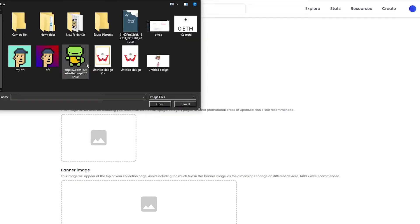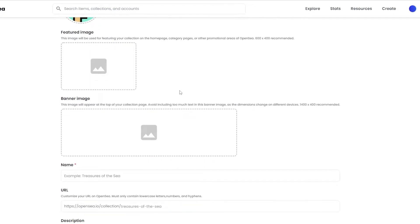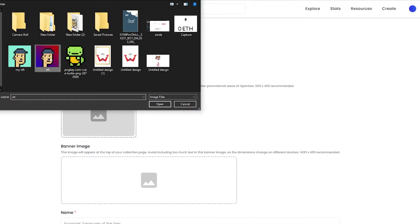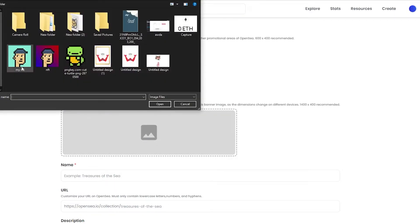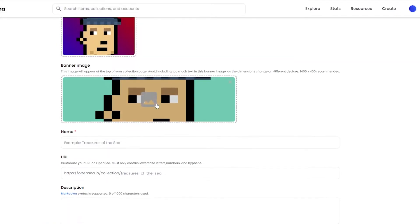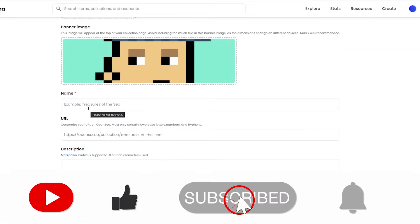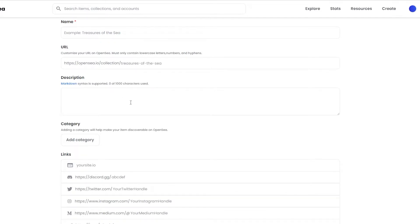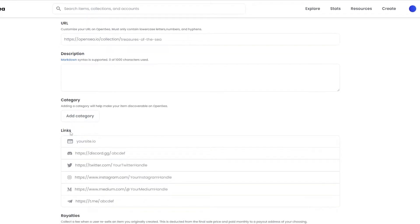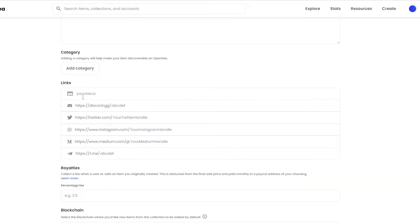We can add the logo image here — I already have one and I'll upload it. Next we can upload the feature image, and then we can upload a banner image which will appear at the top of our collection page. Down below we can add the name of the collection and the custom URL, and then we can add a description to describe what the collection is about.